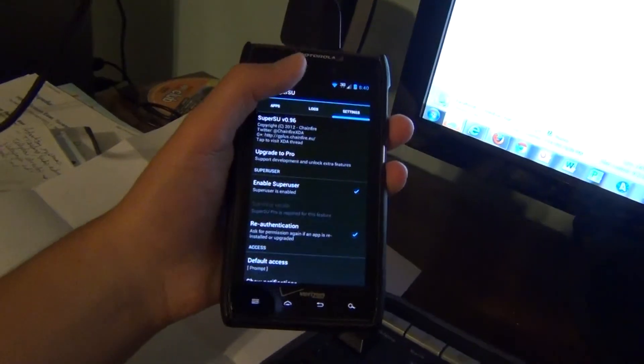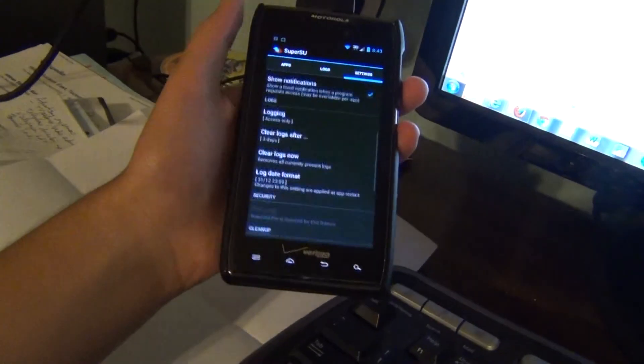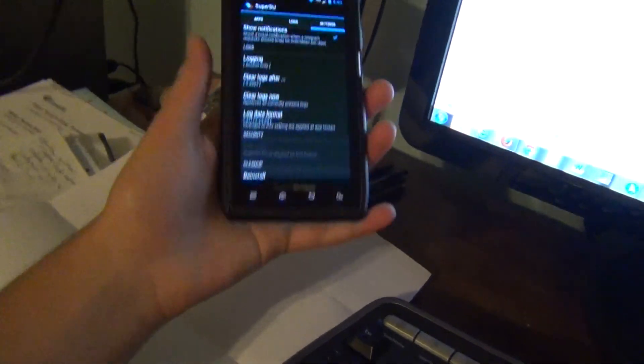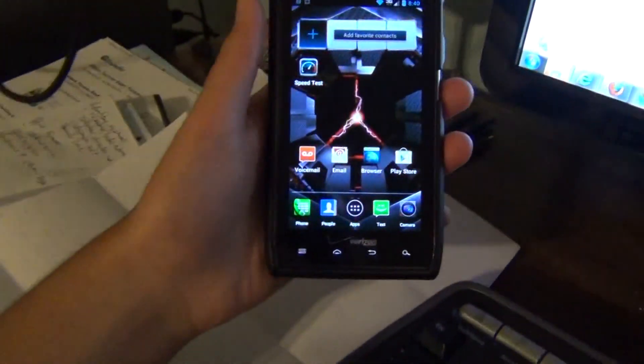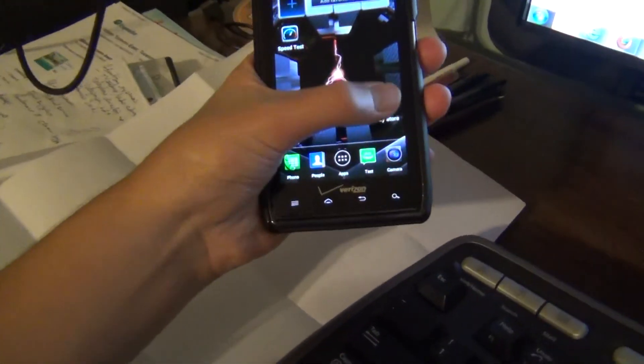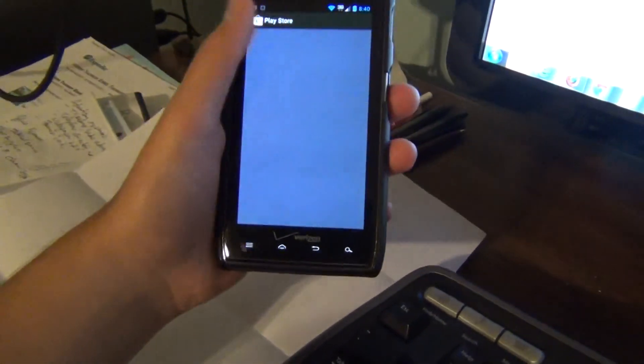Just update, super user's enabled. Let's go to the Play Store and do root checker.